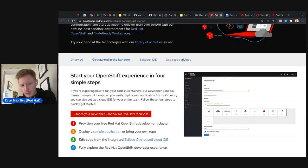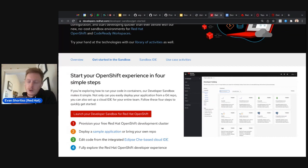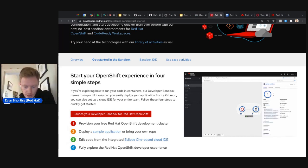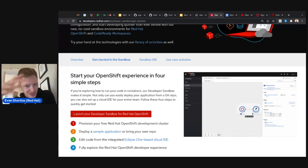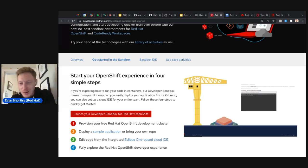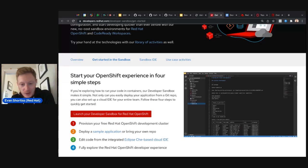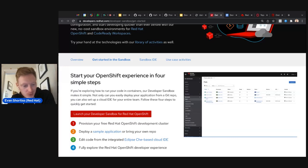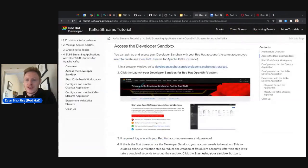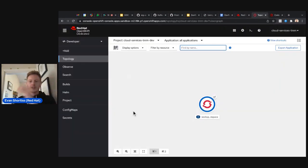To access the Developer Sandbox, go to developers.redhat.com and scroll down to find 'Launch your Developer Sandbox.' If you haven't signed up yet, you'll need to fill in some details like your name and phone number — this service provides a lot of free computing power so they verify you're human. You'll receive a one-time code to confirm, and then you'll get access.